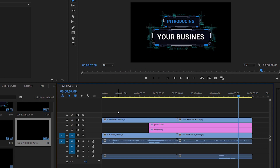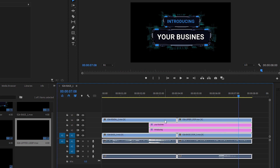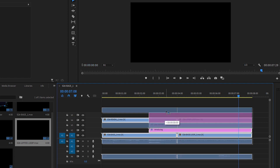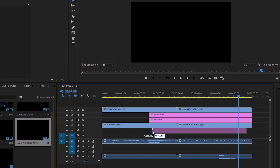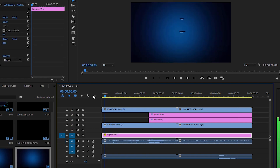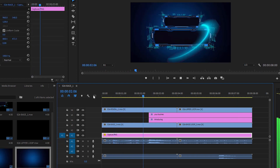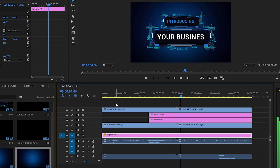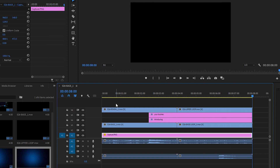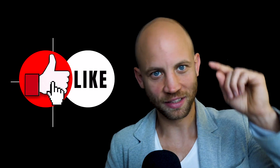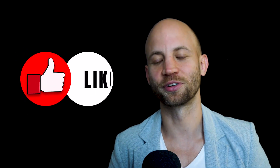If you want to, you can add an image or even a video in the background. Select all of these layers and push them one or two tracks up so you have a free track. Then take an image and put it as a background layer. You can also add a different video or any type of image in the background, and you're done. If you already like this video, click the like button because that helps our channel a lot.